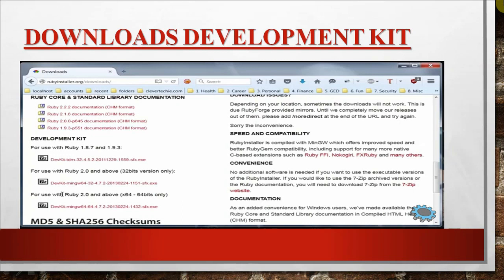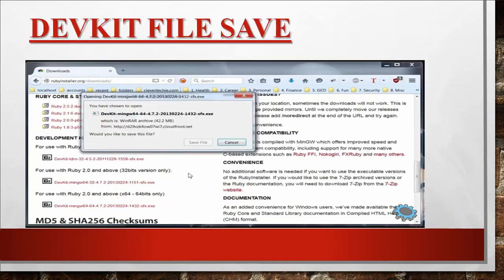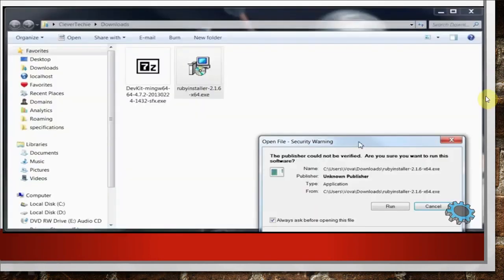You have to select the Development Kit here. There are a number of options for the Development Kit as well, so you can select any one according to your system configuration. This is for the 32-bit version and this is for the 64-bit version. For Windows 10 and later systems, 64-bit is better than the 32-bit version. So we have selected the Development Kit, and on the next step we will install it on our system. This is the .exe file of the Development Kit, and we click on Save so it will be saved on our system. Now we have two software files in the download folder.